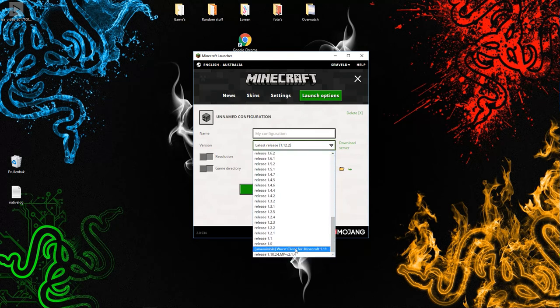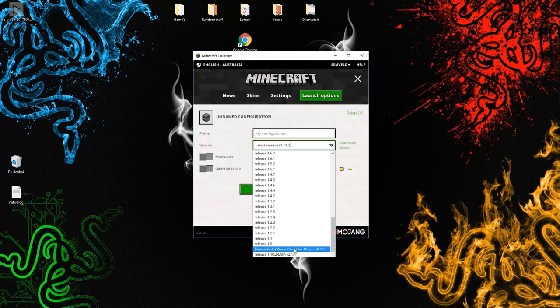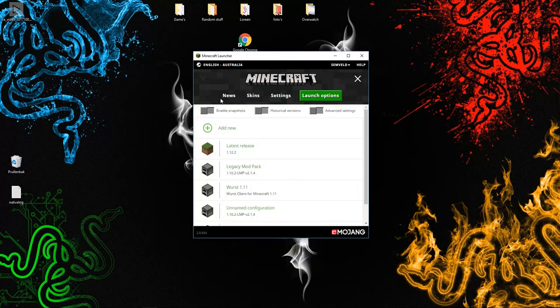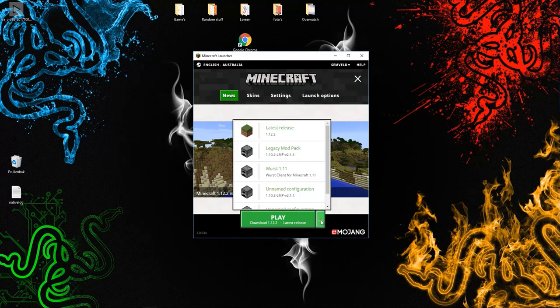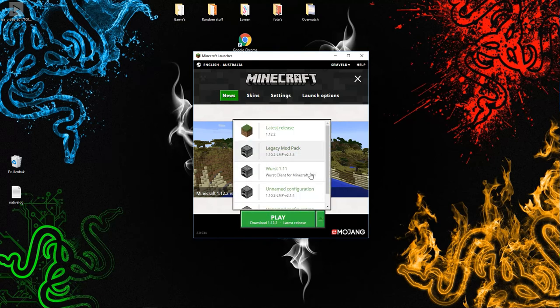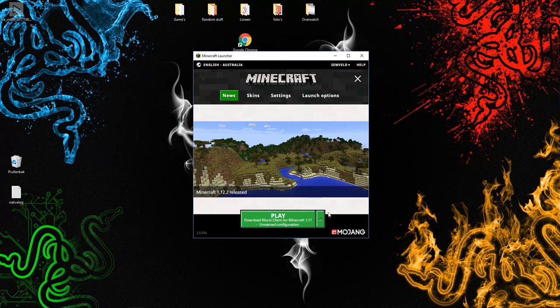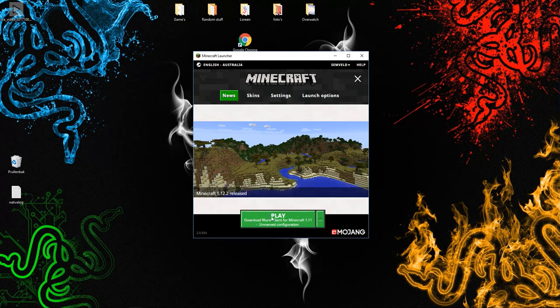Add the hack you downloaded, then start Minecraft and launch the hack you downloaded.